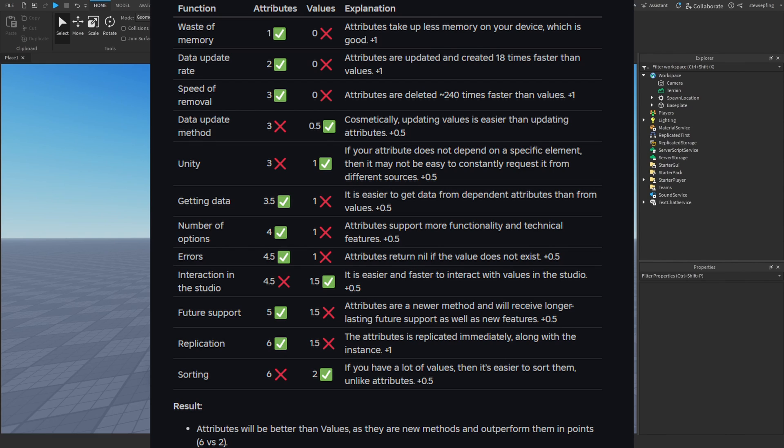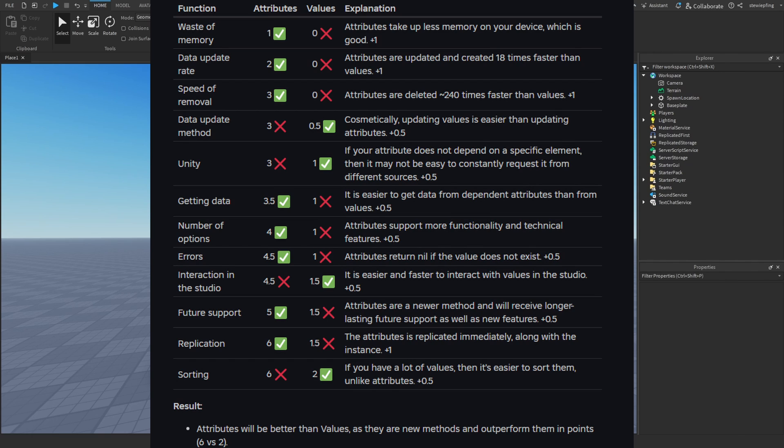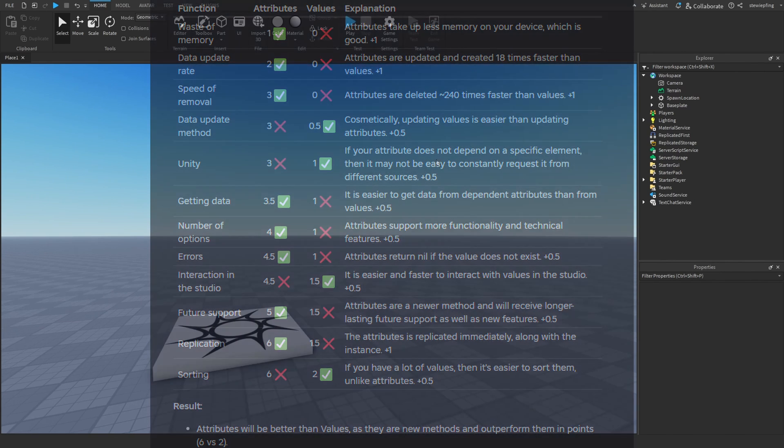There's also future support, which I totally agree what he says here - attributes are better because there's going to be more future support for attributes since this is a newer feature than just basic values. For replication, the attribute is replicated immediately, which is fantastic in big projects and games. There's also sorting, which could get a little bit more complicated. With values you can have folders, but attributes don't have much of an organizing method. This is kind of the list that he has that we can look at.